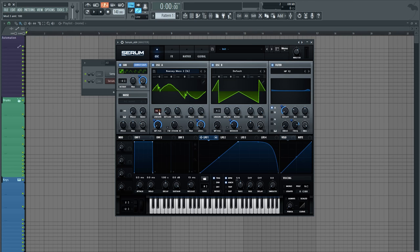But also spread it out, 16 voices and brought the detune down quite a bit so it spread out a bit.